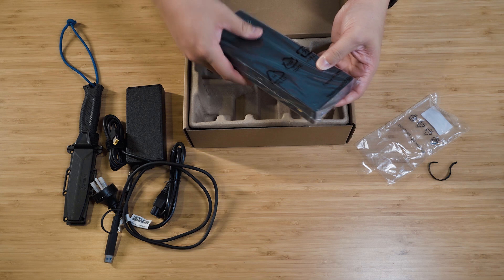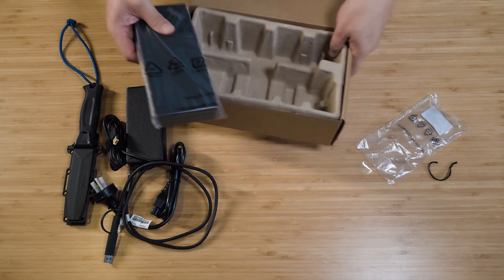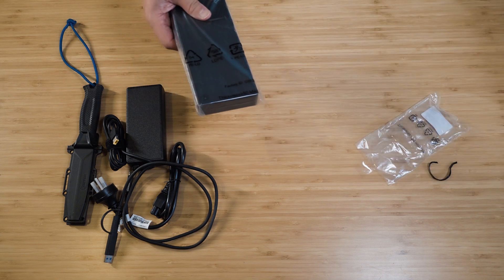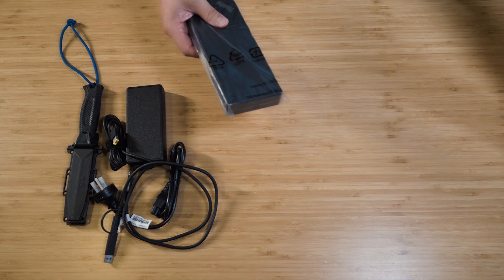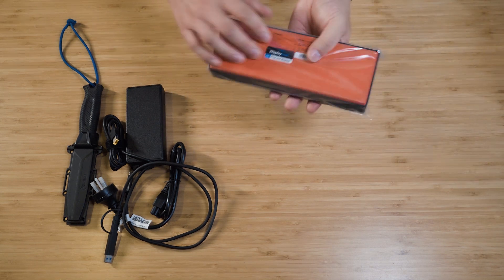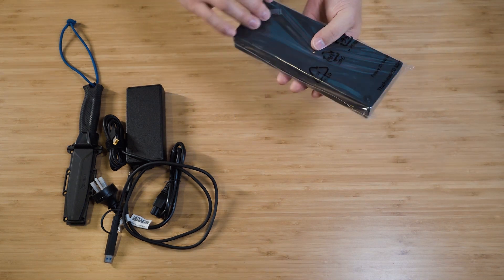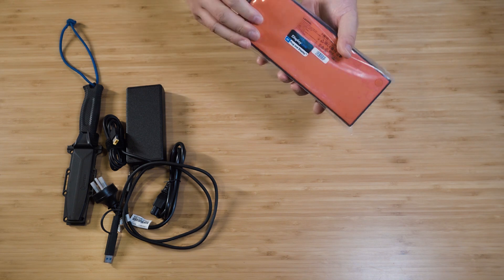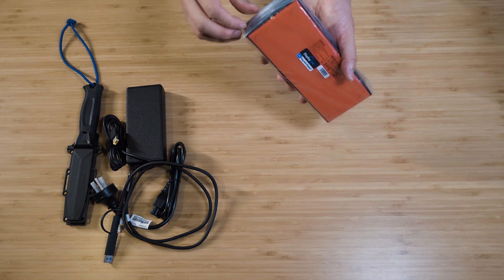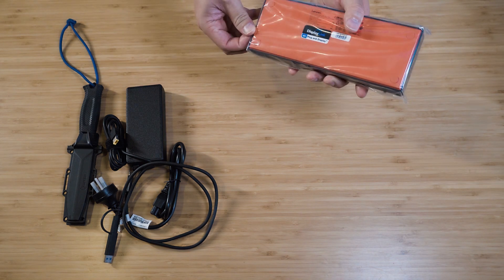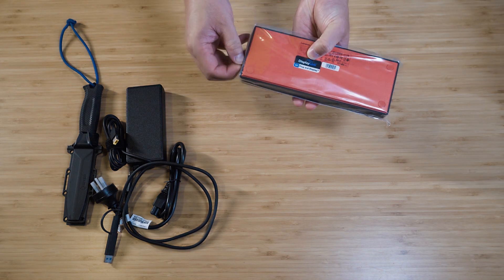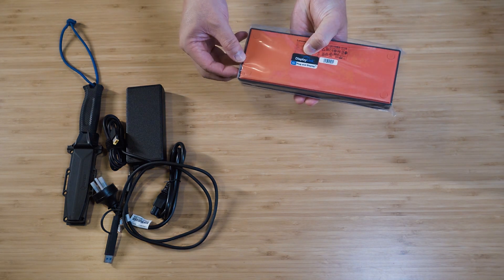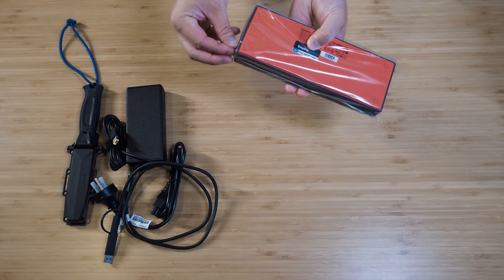Then we've got the dock itself. Let's sweep all these links and unbox this thing here. I can straight away see it's got DisplayLink, so this is a DisplayLink dock.